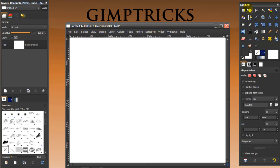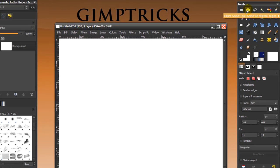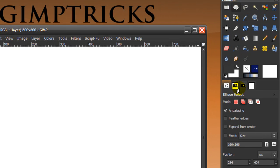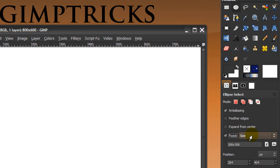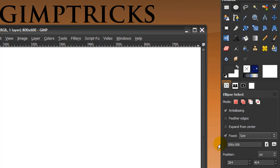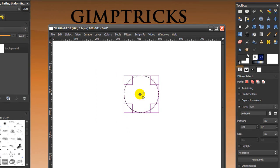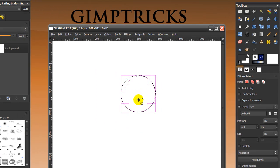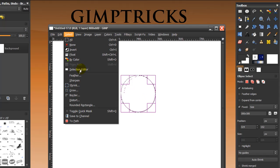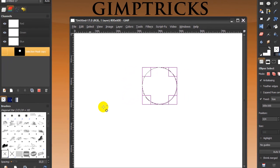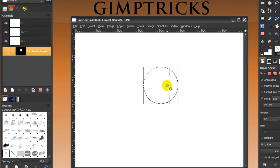Now I'm going to go to my ellipse select tool, tick Fixed and pick Size. I'm using 166 by 166 — anything close to this is fine. Then go to Select, Save to Channel, and now your selection is saved to the channel.